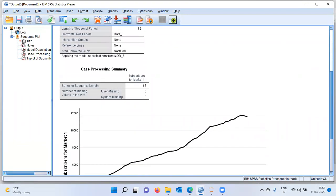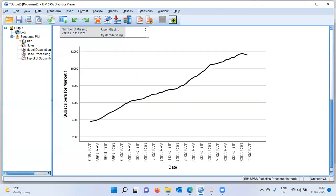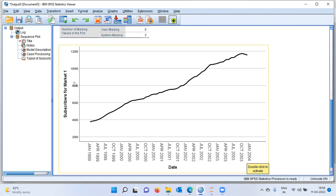In the output window, SPSS gives us this particular plot. As you can see, in the x-axis we have information from January 1999 all the way to January 2004 — five years of data — and in the y-axis we have subscribers for each market. You can clearly see there is an increasing trend in the data. There is no seasonality as such that we can observe, but clearly there is a trend in the data.